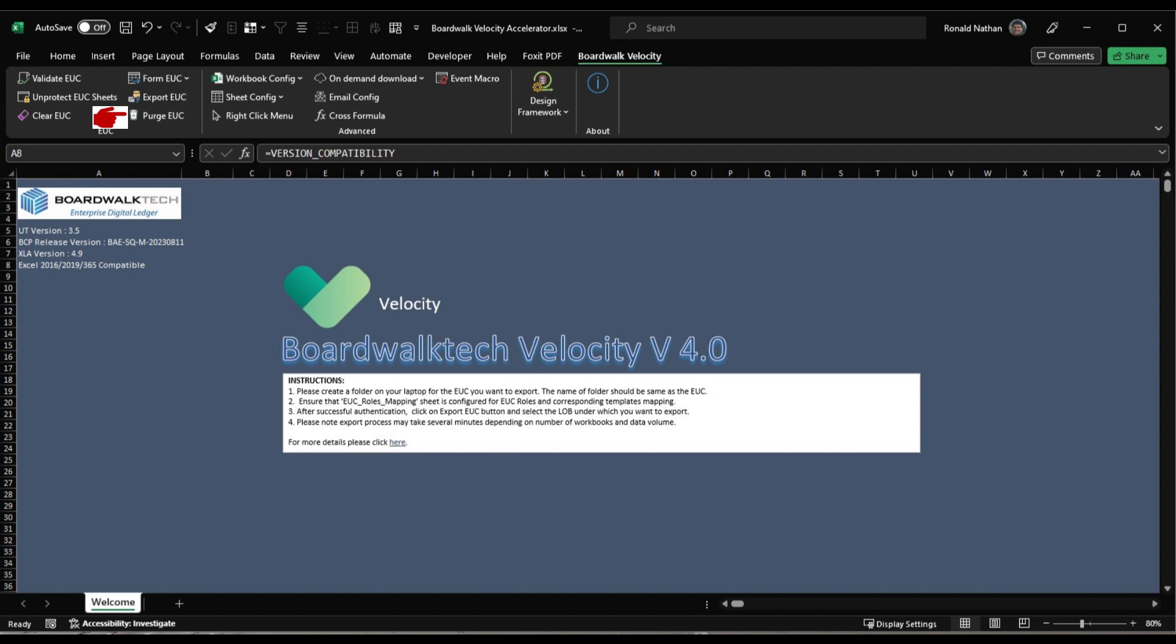Purge EUC is used when needing to redo an Excel application onboard to the BoardWalk platform or starting afresh. The Advanced section provides more intricate configuration options that users can leverage once they become acquainted with the onboarding process.